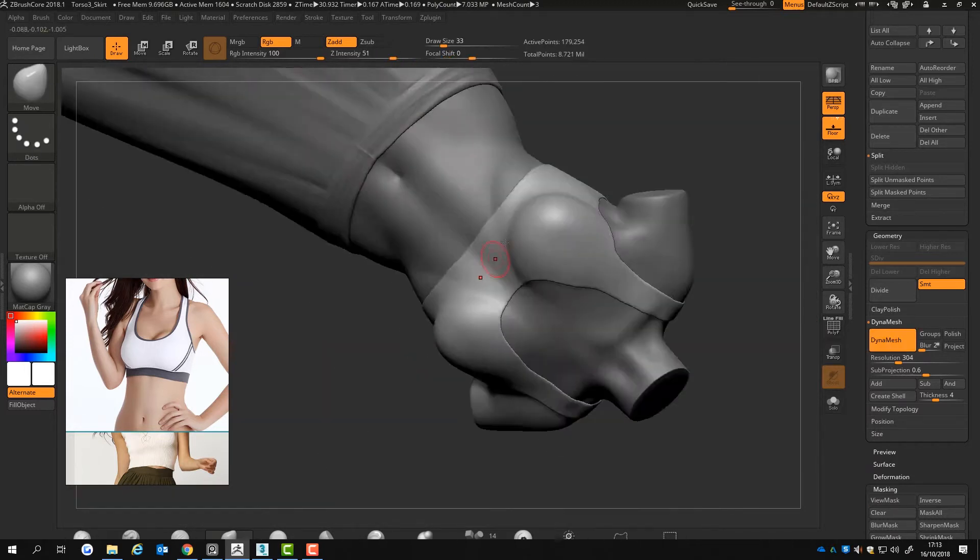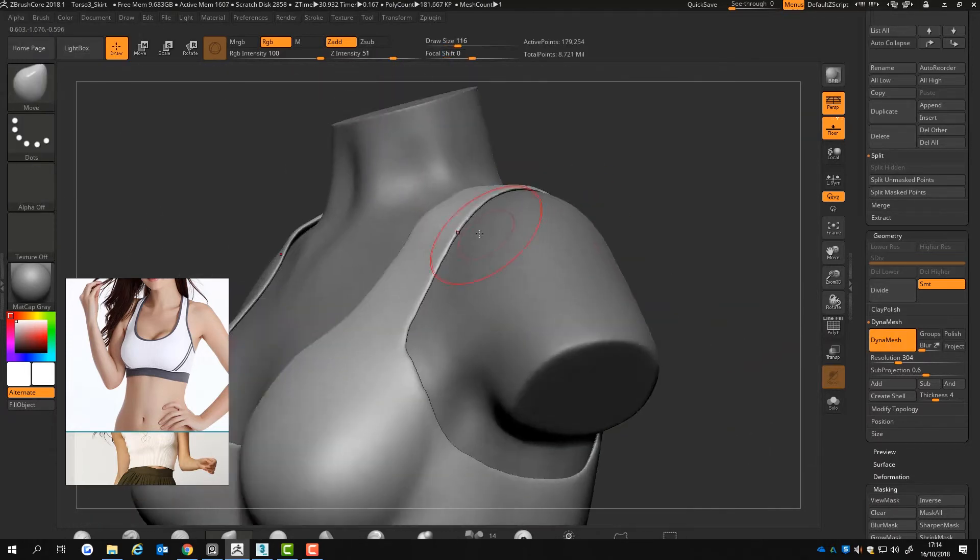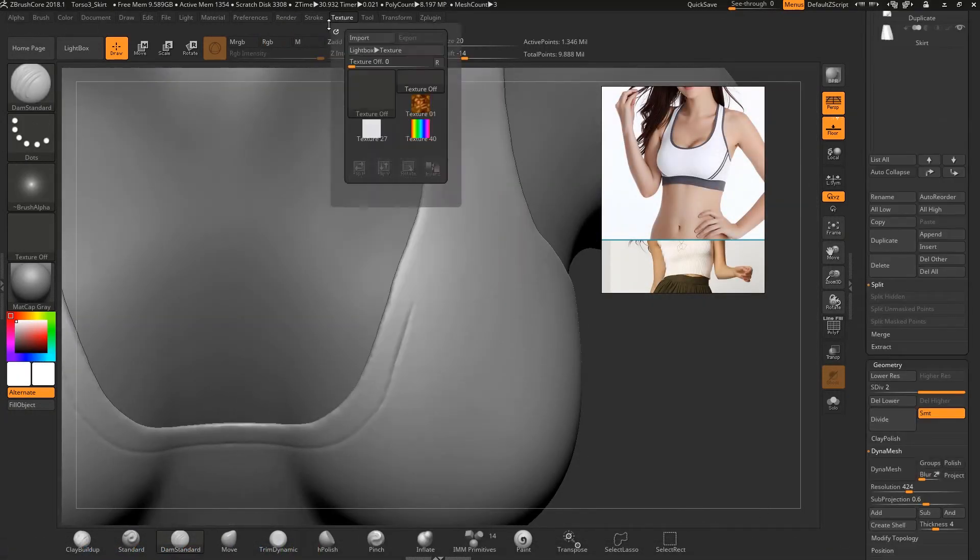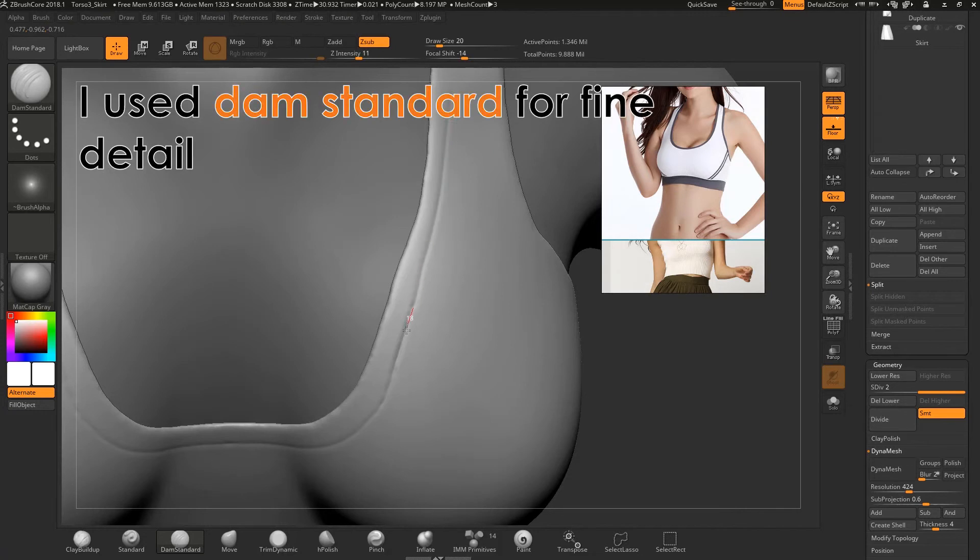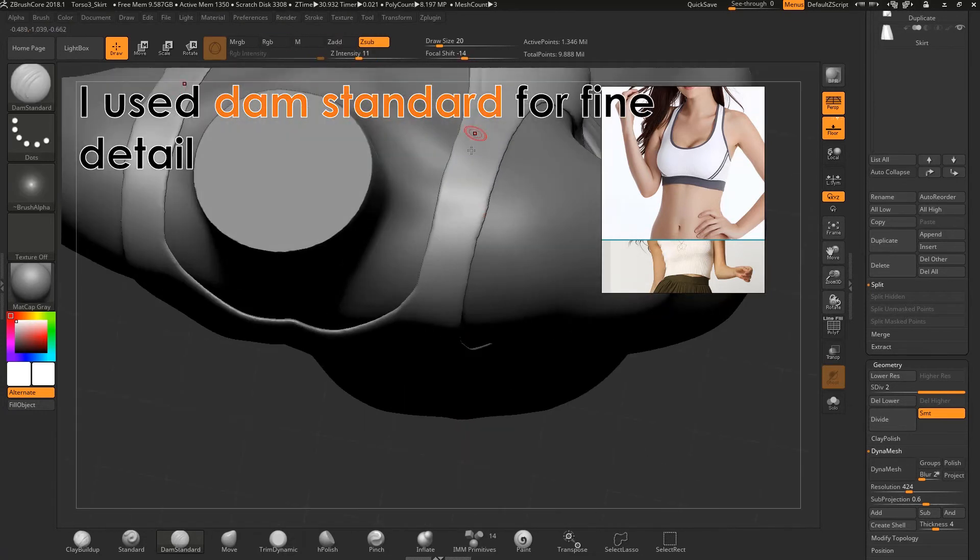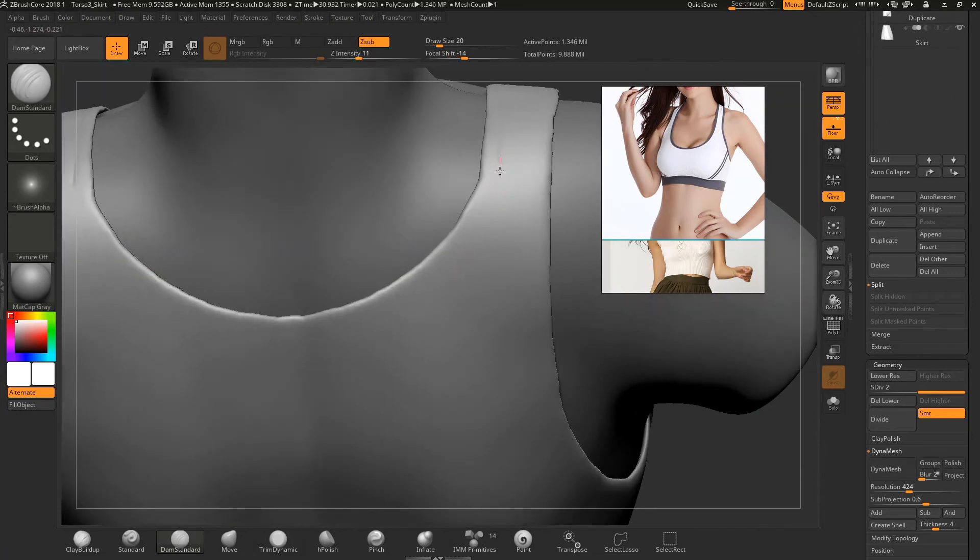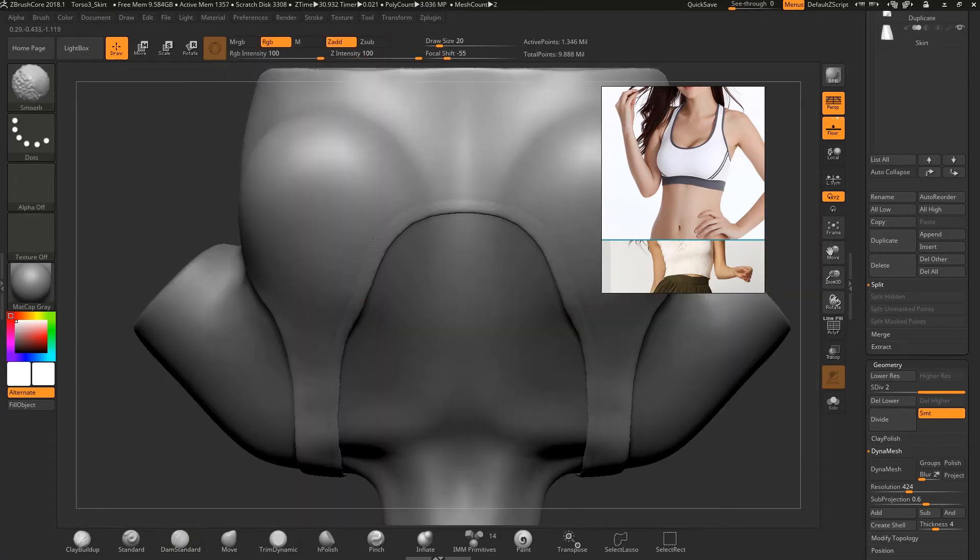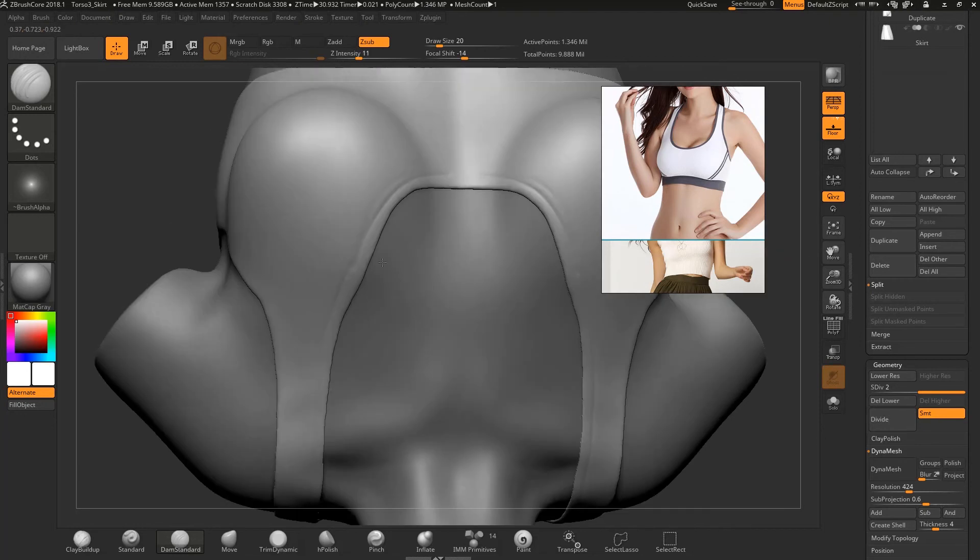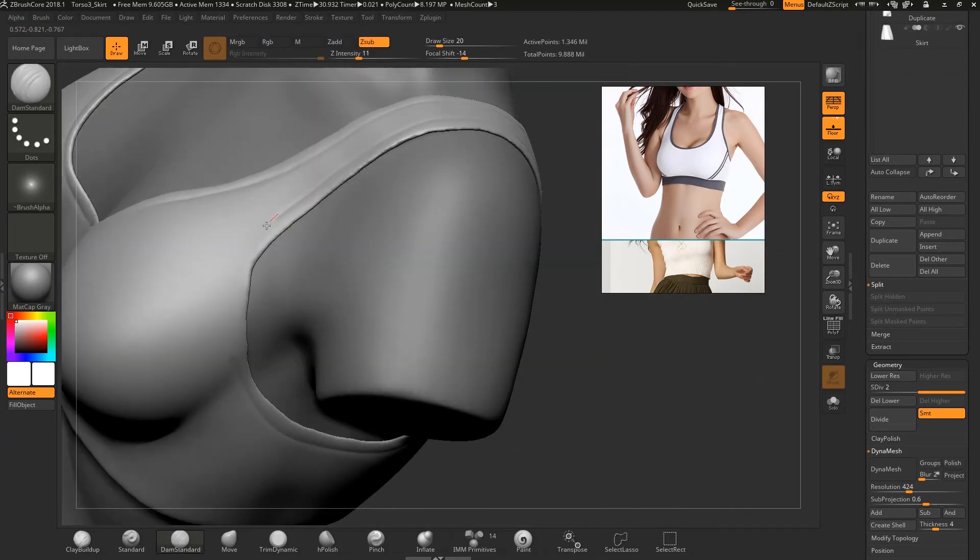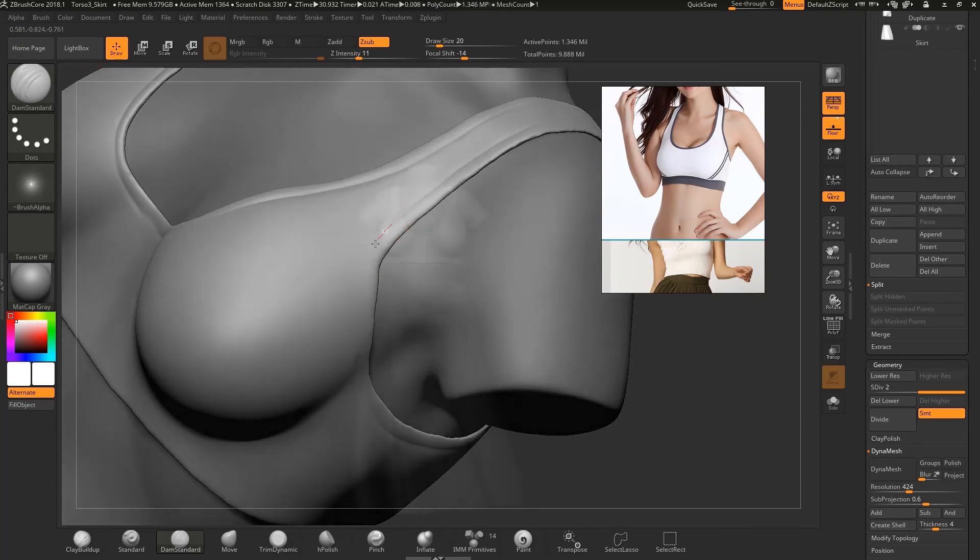I carry on using the smooth brush and move to form the shape of the clothing piece. When I am happy with how the clothing item is, I add fine detail to it by using dam standard. Dam standard allows me to add details such as clothing seams and inner folds. It helps give the mesh more detail and makes it a believable piece of clothing.